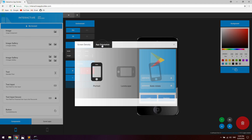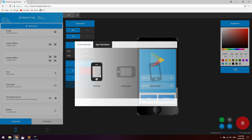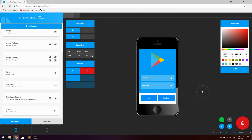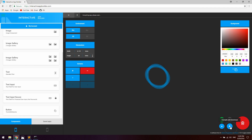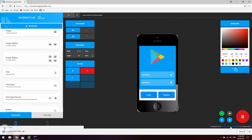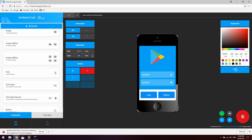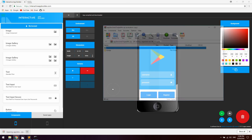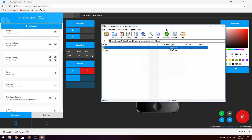Go to app orientation and make sure portrait mode is selected so the user cannot use landscape or auto-rotate mode — the app will be locked in portrait. Then click compile and download. The app will be compiled in a couple of seconds. Chrome may give a warning that the zip is not commonly downloaded, but that's just because the zip contains React Native code — just click Keep.